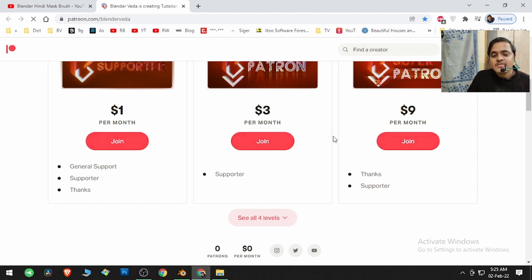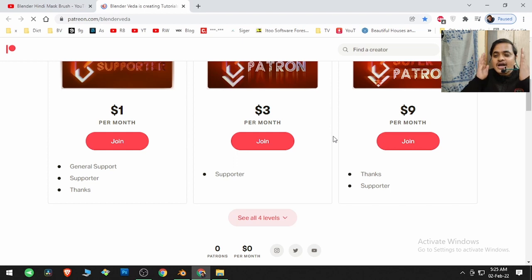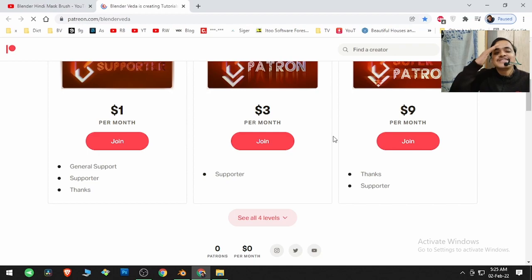So that there will be a continuous stream of support from you. So that's it for now guys. Until then, try it, see it, love it, understand it. I will see you in the next video.